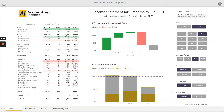In this video we're taking a closer look at the Power BI profit and loss template from Accounting Insights and how you can use it to display your income statement or profit and loss statement as a percentage of sales instead of the actual amounts.